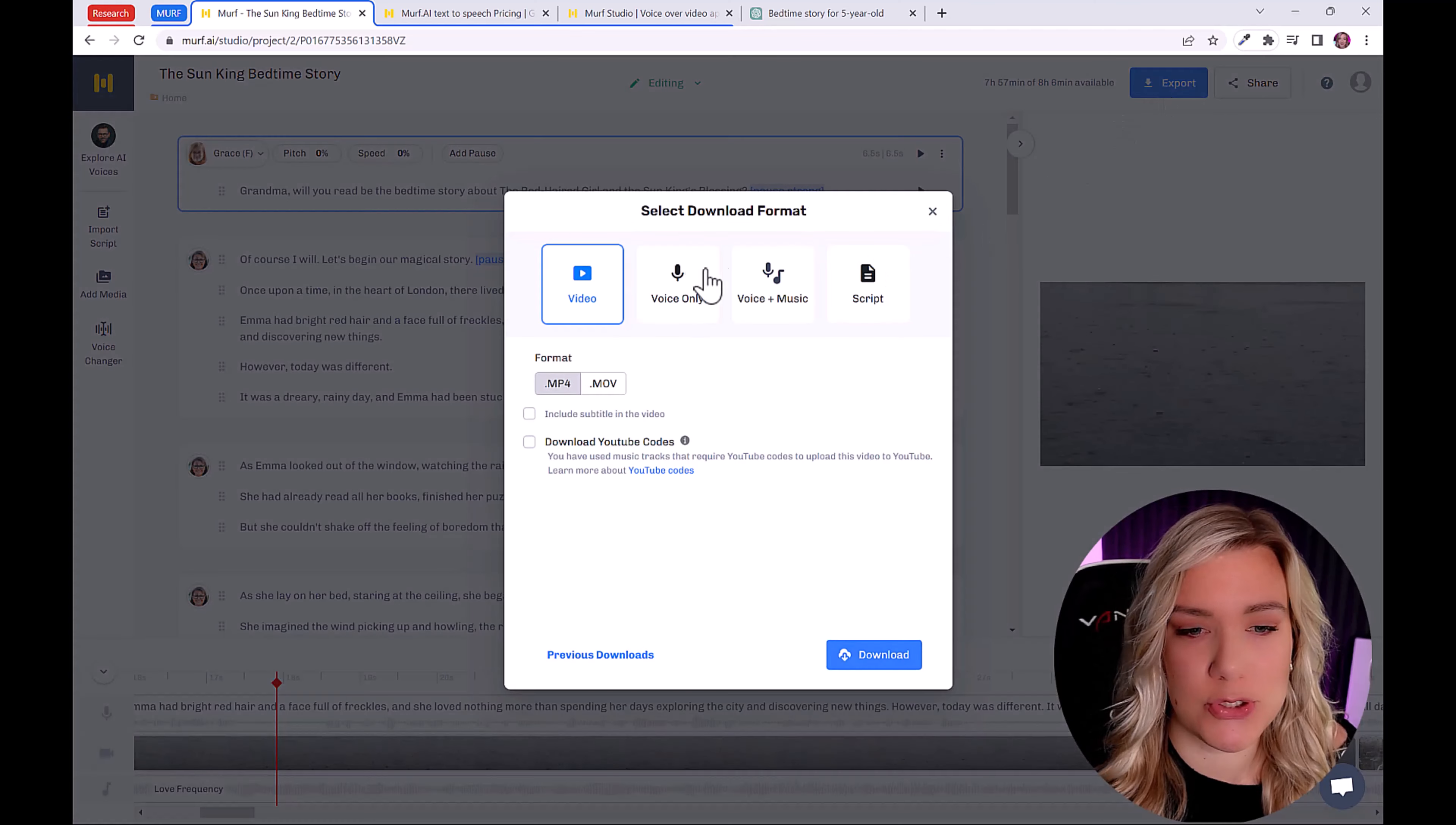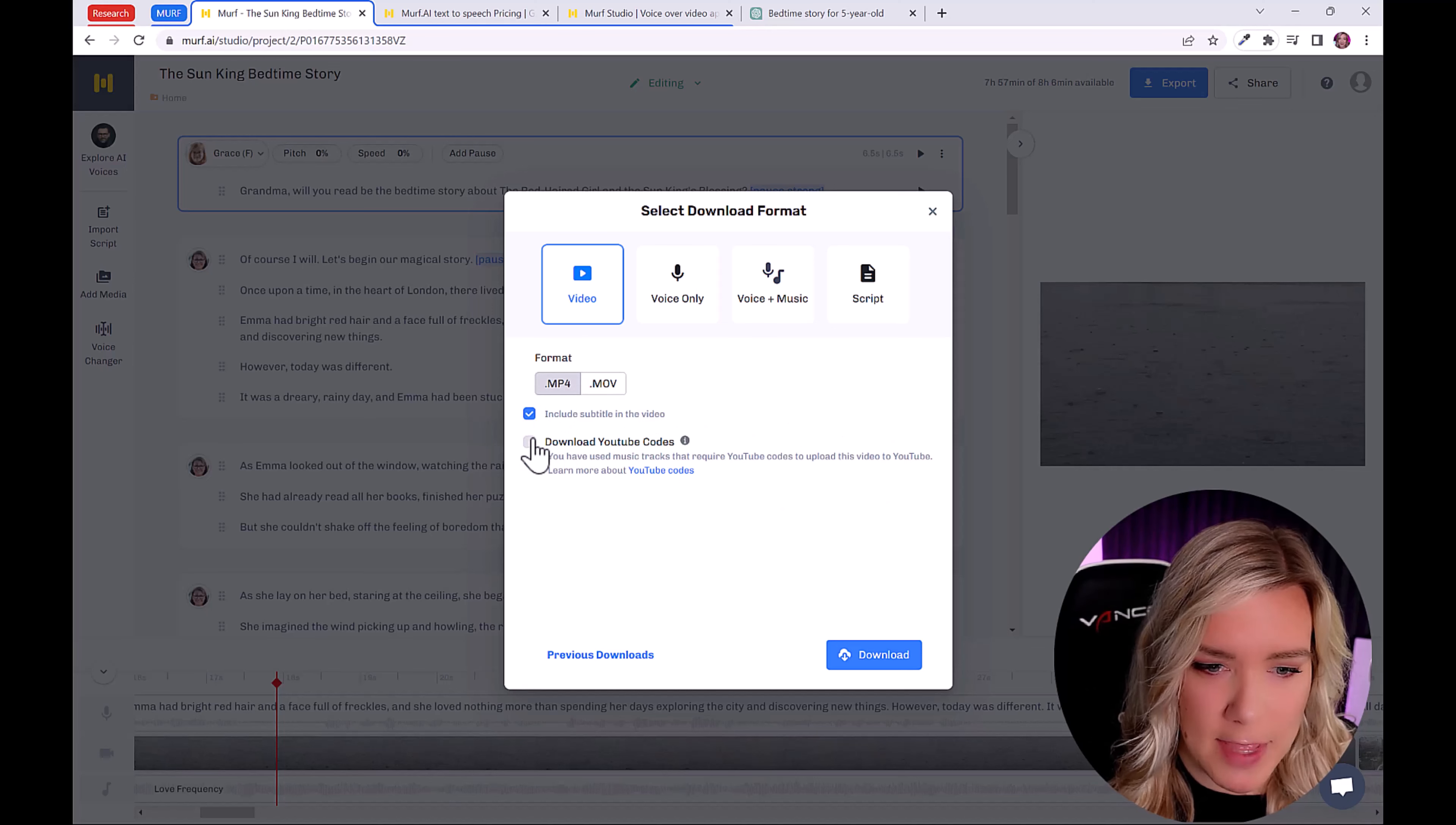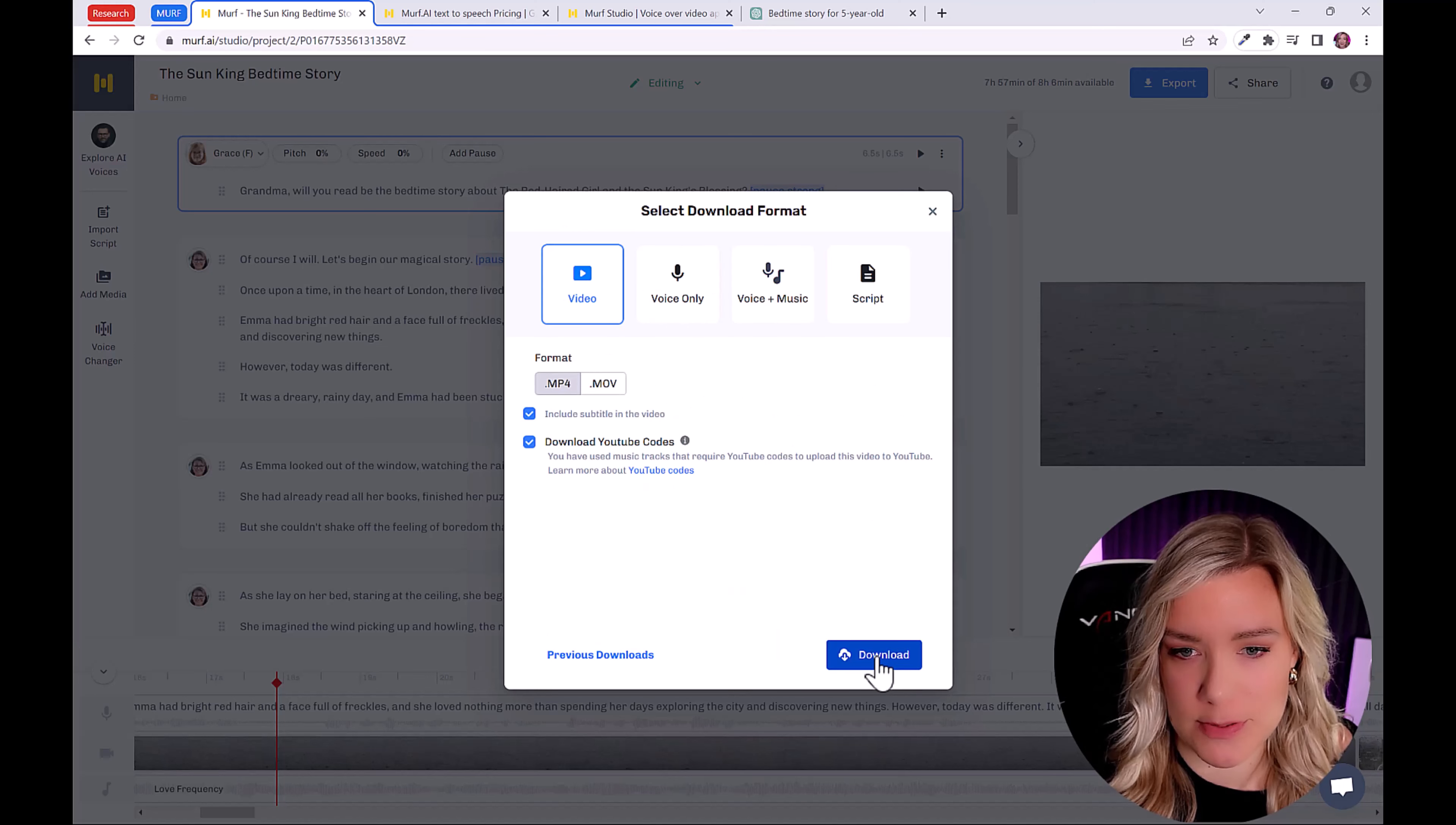And you can choose to export as video, voice only, voice and music. And I'm going to export as video. So we're going to export as dot mp4. You can also click include subtitle in the videos and then also download YouTube codes. And that just means that you have used music tracks that require YouTube codes to upload this video to YouTube. So this just means you won't have any copyright issues in future because you're telling YouTube, I am allowed to use this music.